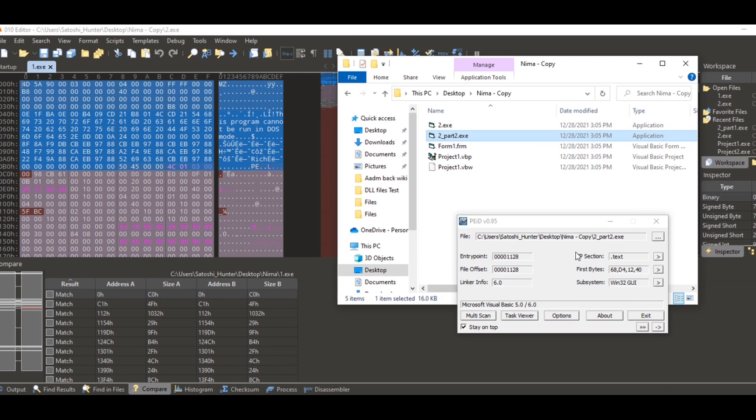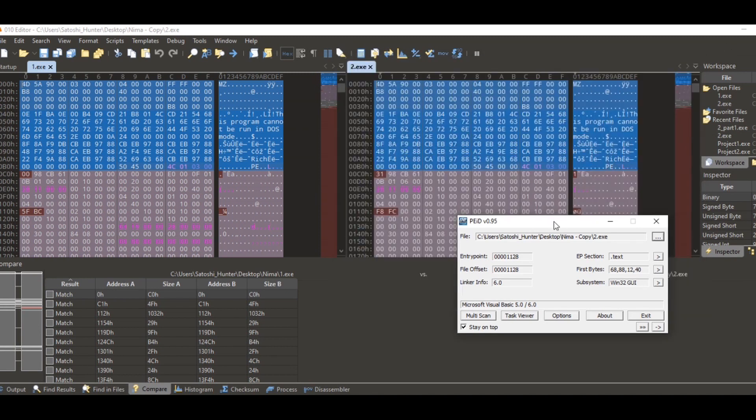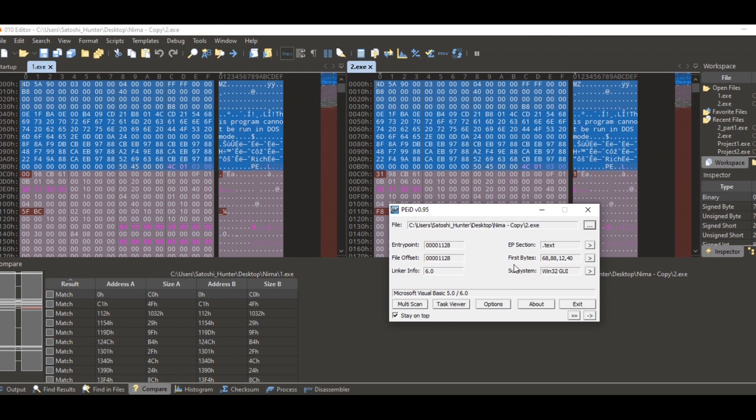Now this is the second one that we have added some stuff, just some text. See, that's different. Even though it has the same linker and everything, the first byte is different. Now, this is really important. A lot of people say, 'Hey, how could this be accurate?'